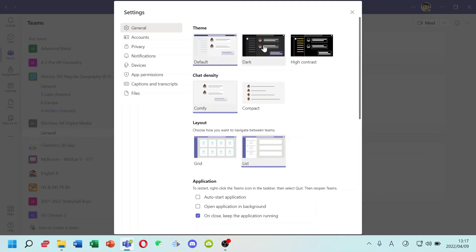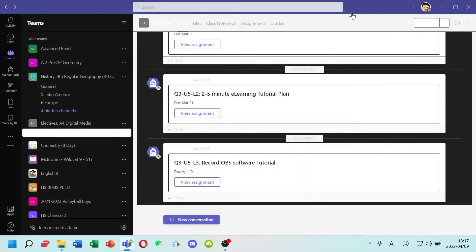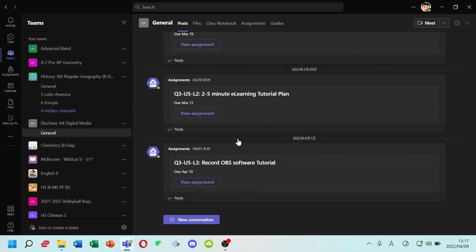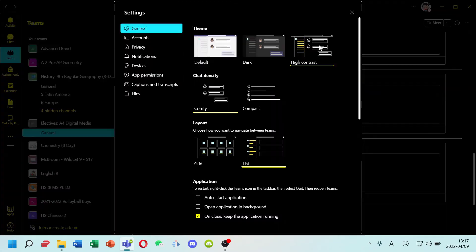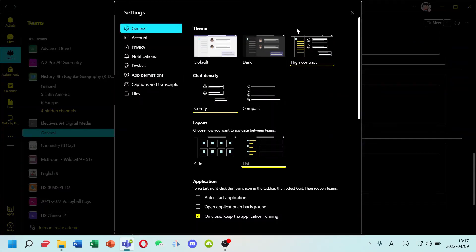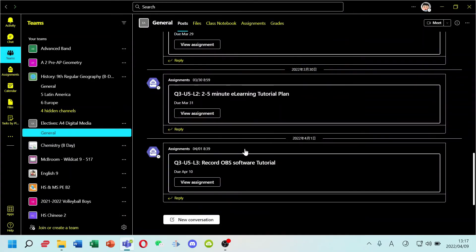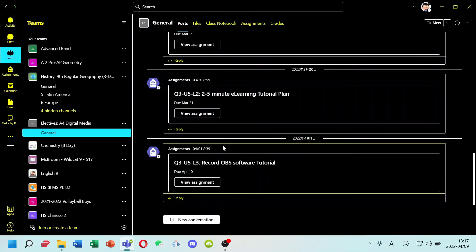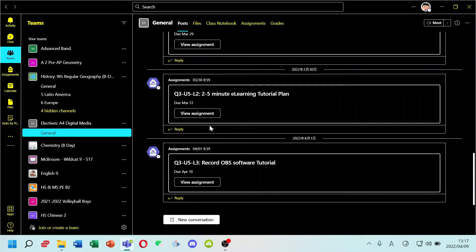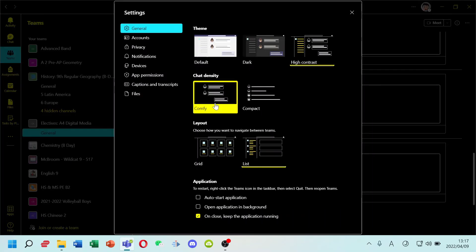If you change theme to dark, your theme color will be black. Dark and high contrast look the same, but they aren't. High contrast will be combination of black and yellow.